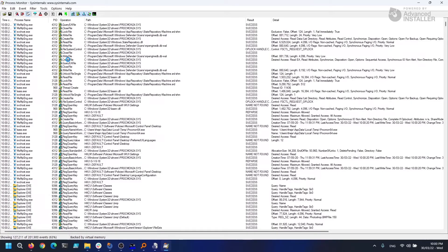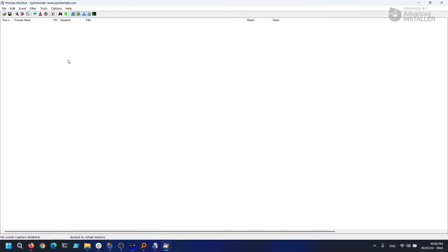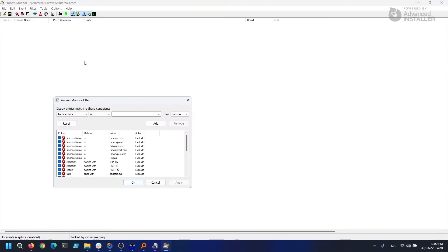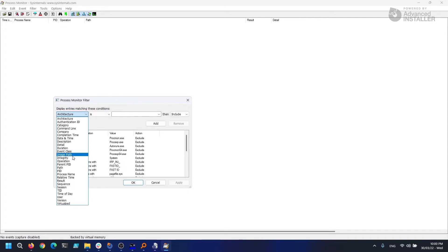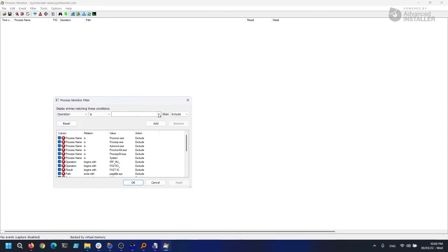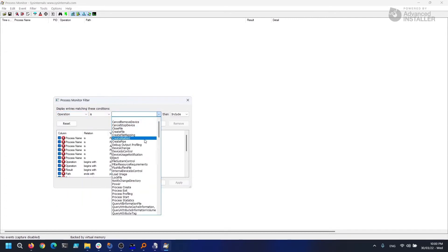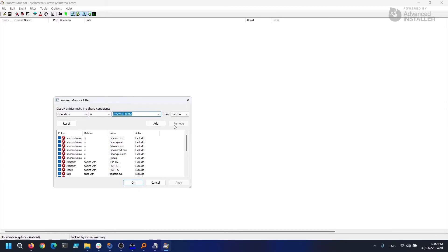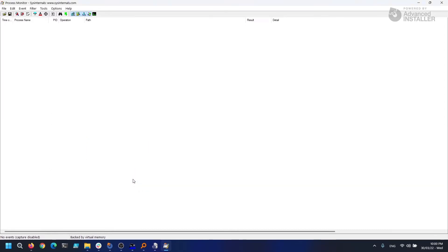But I'll just show you a brief example on how to determine whether an EXE contains an MSI. So navigate to Filter and click Filter again, then click OK. Select 'Operation is Process' under Display Entries matching this condition, click Add, and restart the capture.